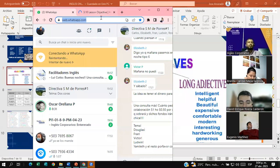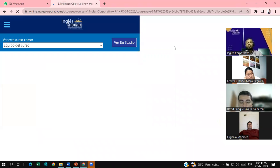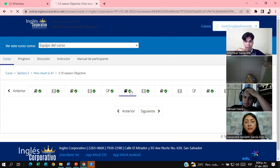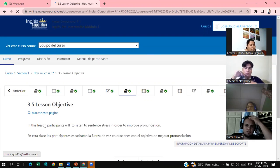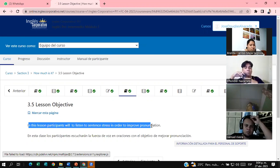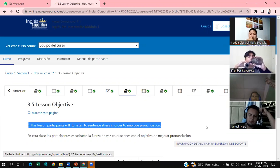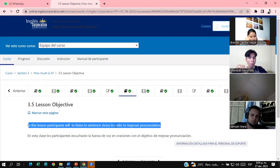I'm going to share the website and I need a volunteer to read the objectives for today's lesson. Any volunteers? Okay, lesson 3.5, go ahead, please. In this lesson, participants will listen to sentence stress in order to improve pronunciation.